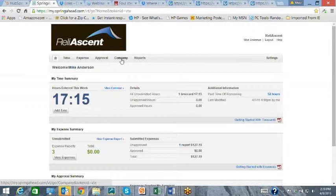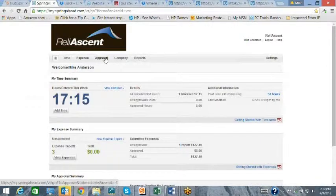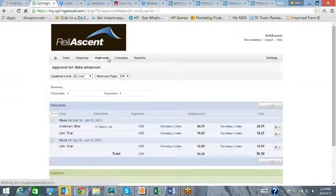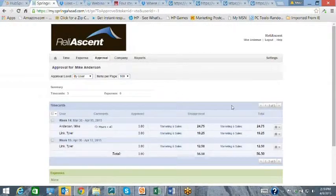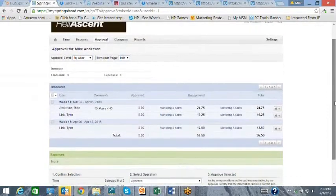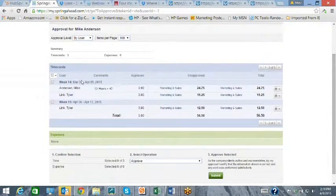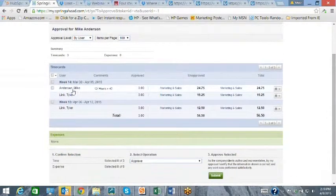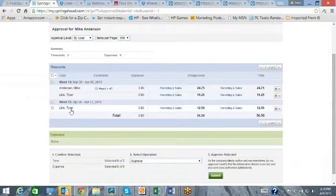The Approvals screen allows the supervisor to view all the time submitted for approval by each employee under their supervision. They can either approve or reject the time card.